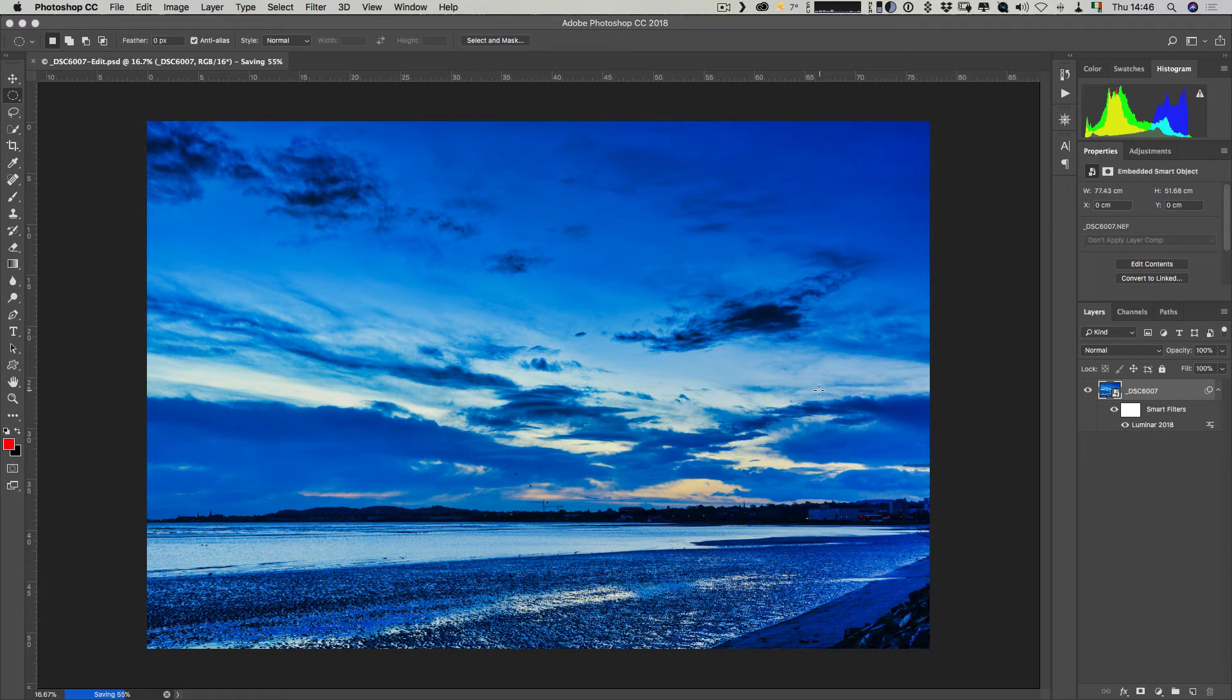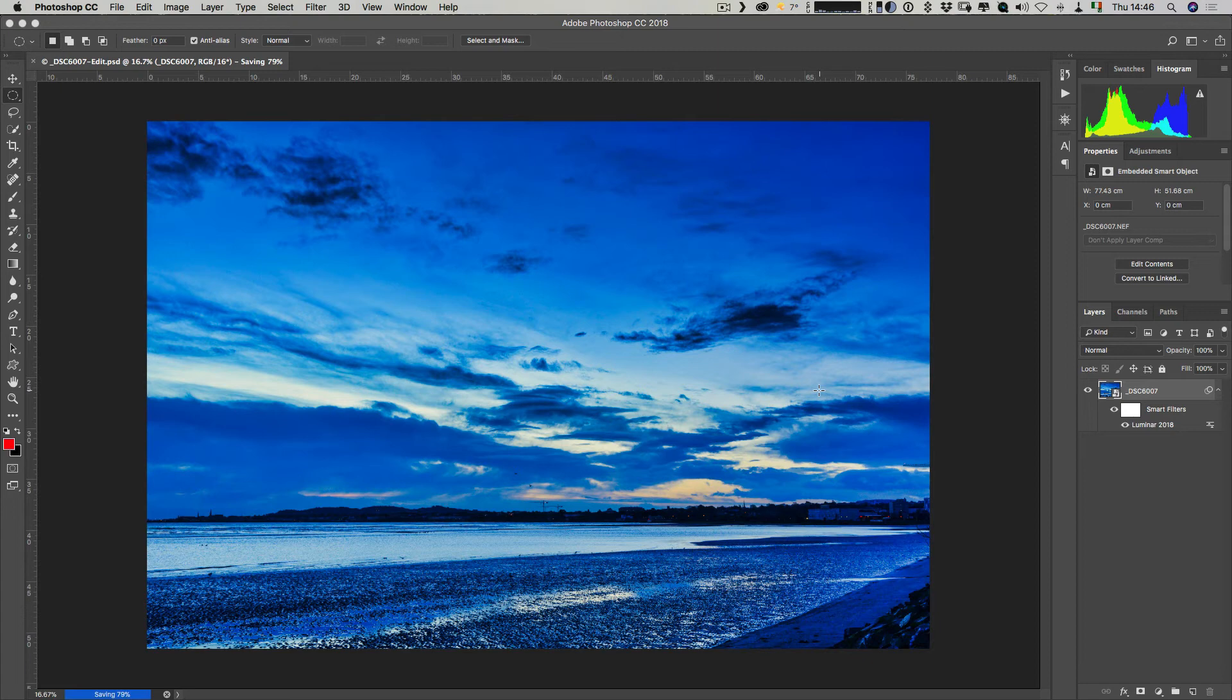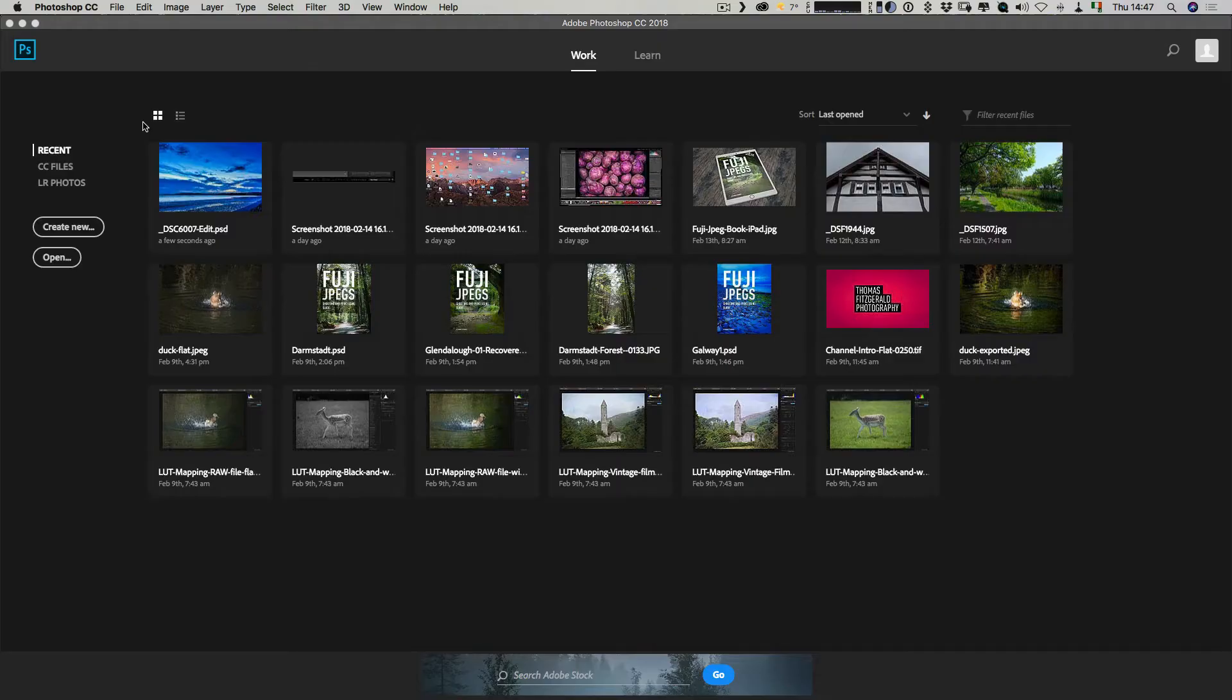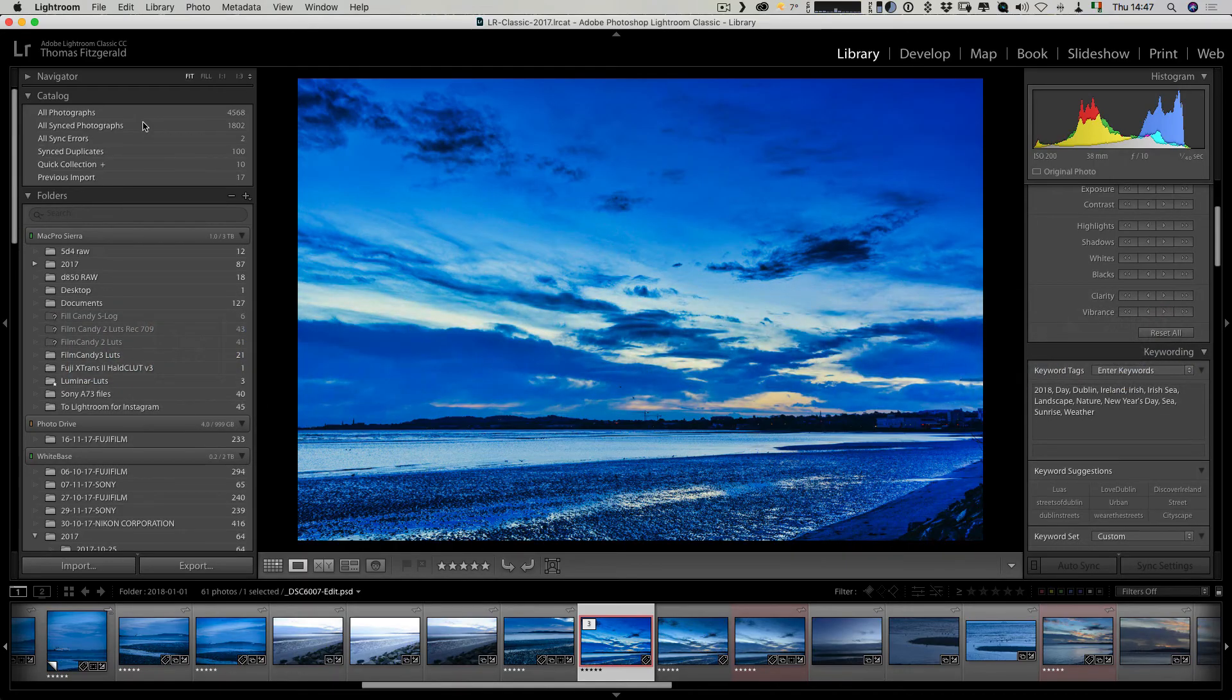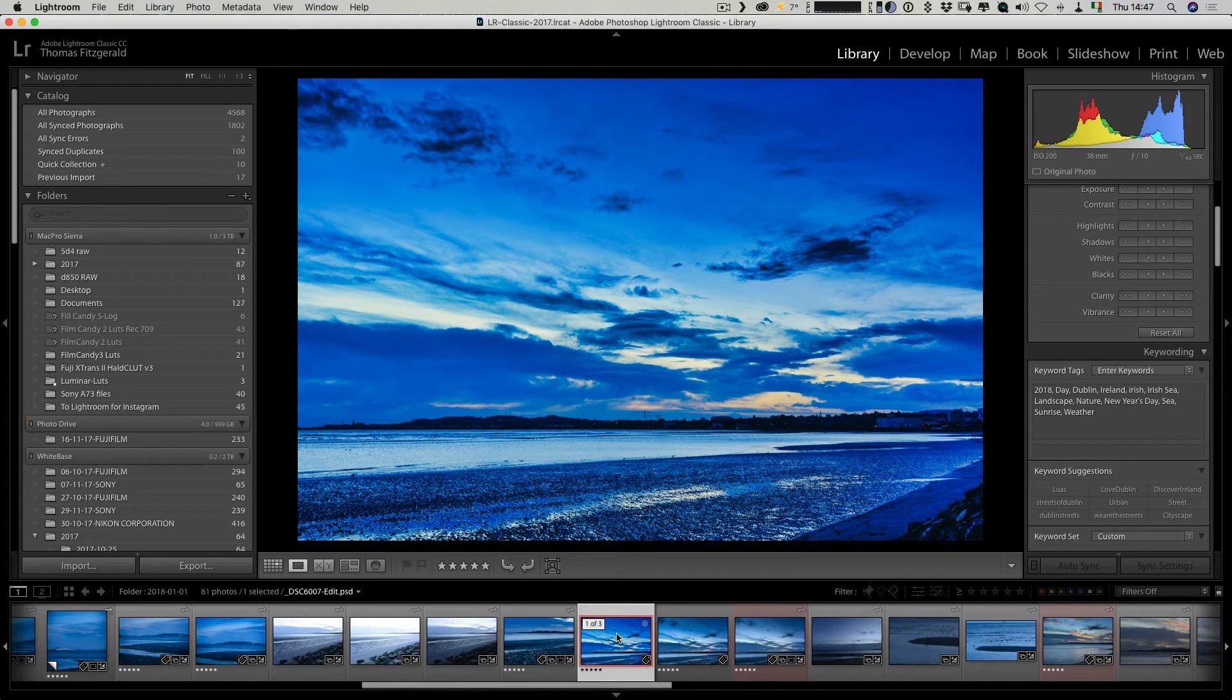I can go back in and change the original camera raw properties and that will actually cause the Luminar side of things to update, and the Luminar parameters still remain editable as well, all contained inside the Photoshop file. If I close this now in Photoshop and switch back over to Lightroom, the Photoshop file is now in Lightroom but everything is still editable.